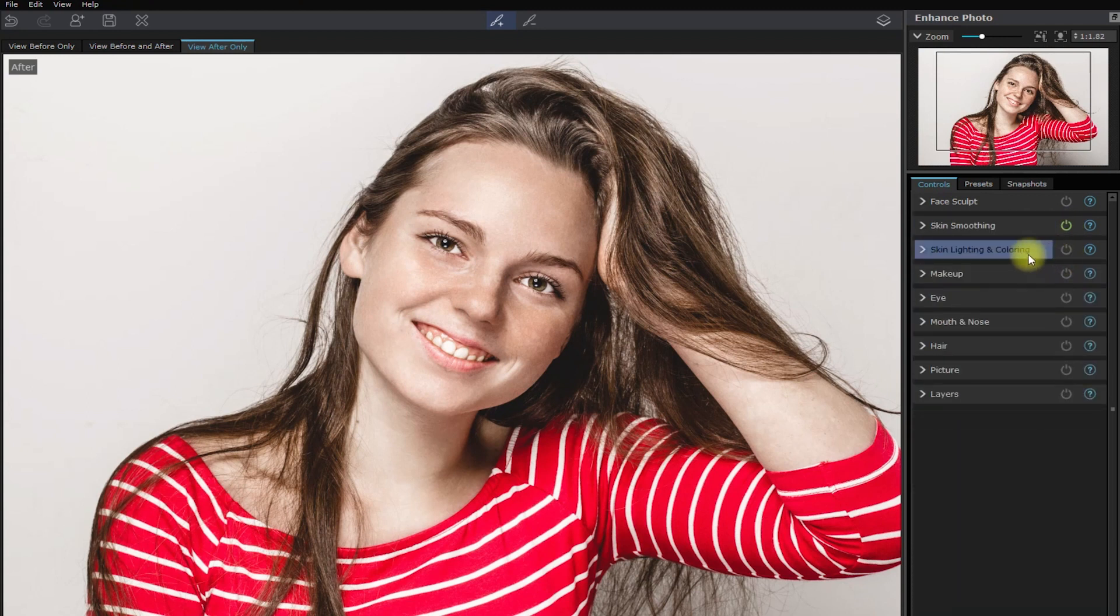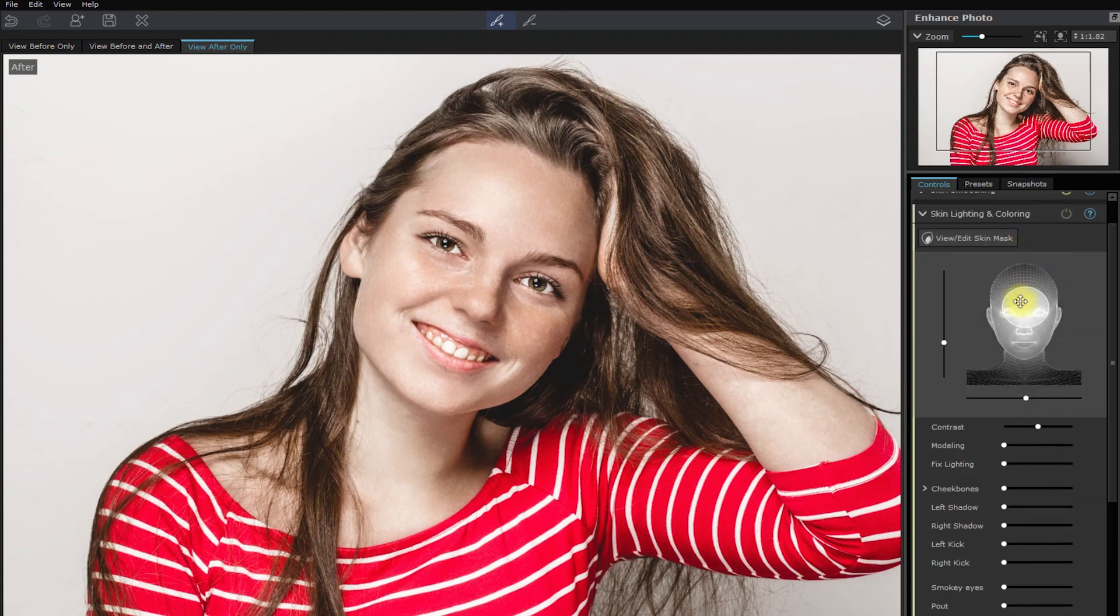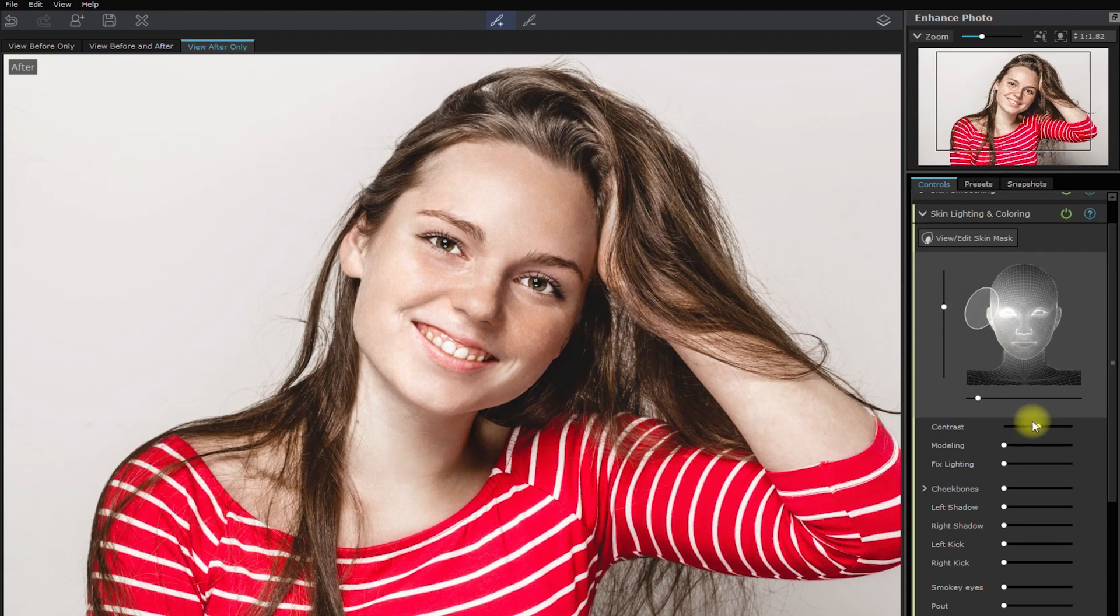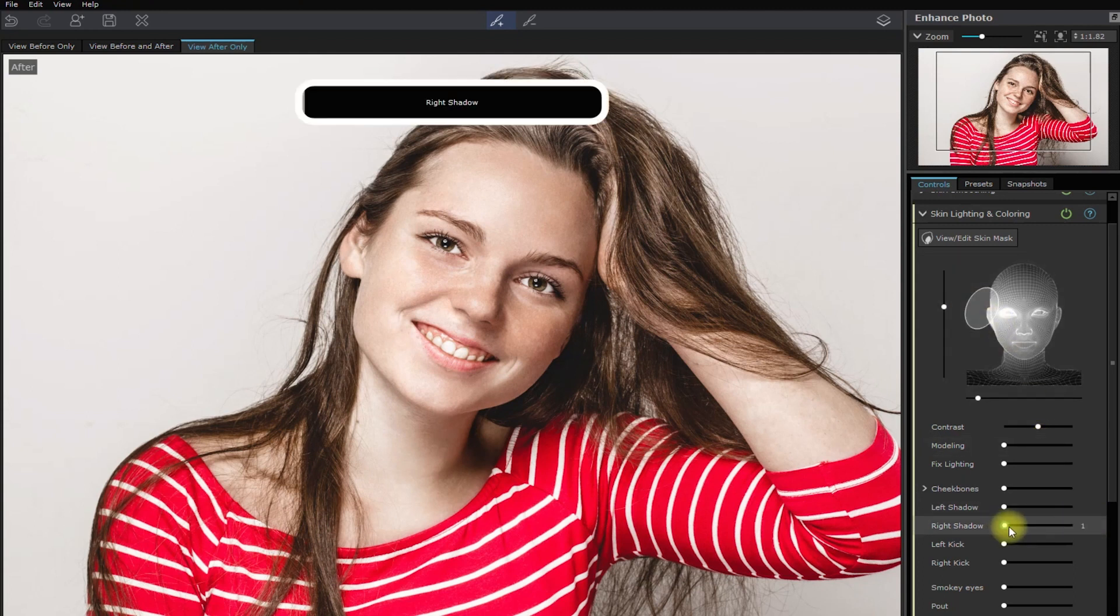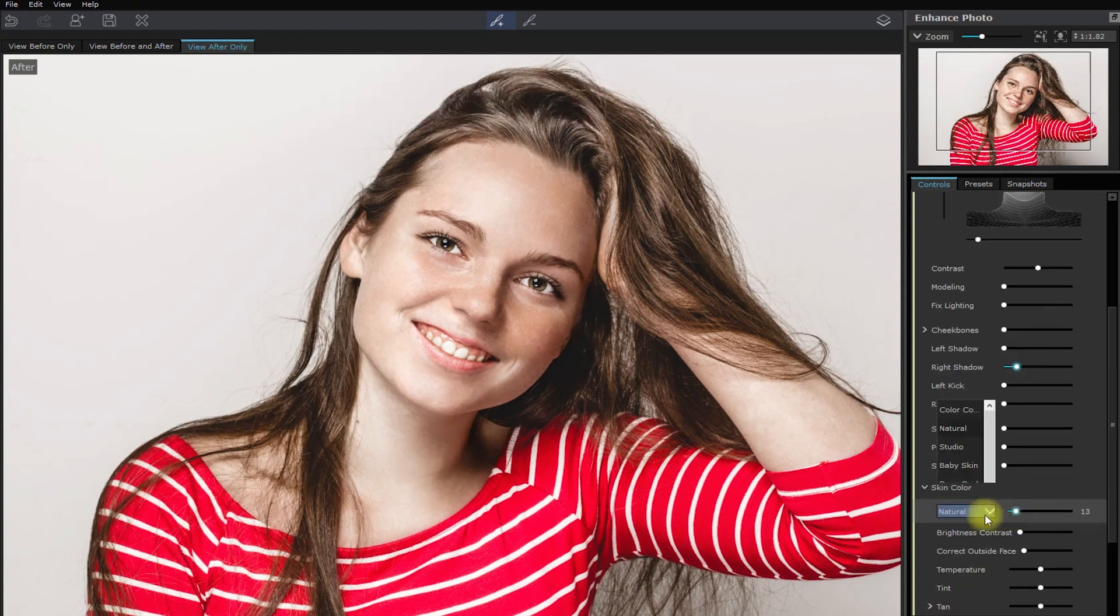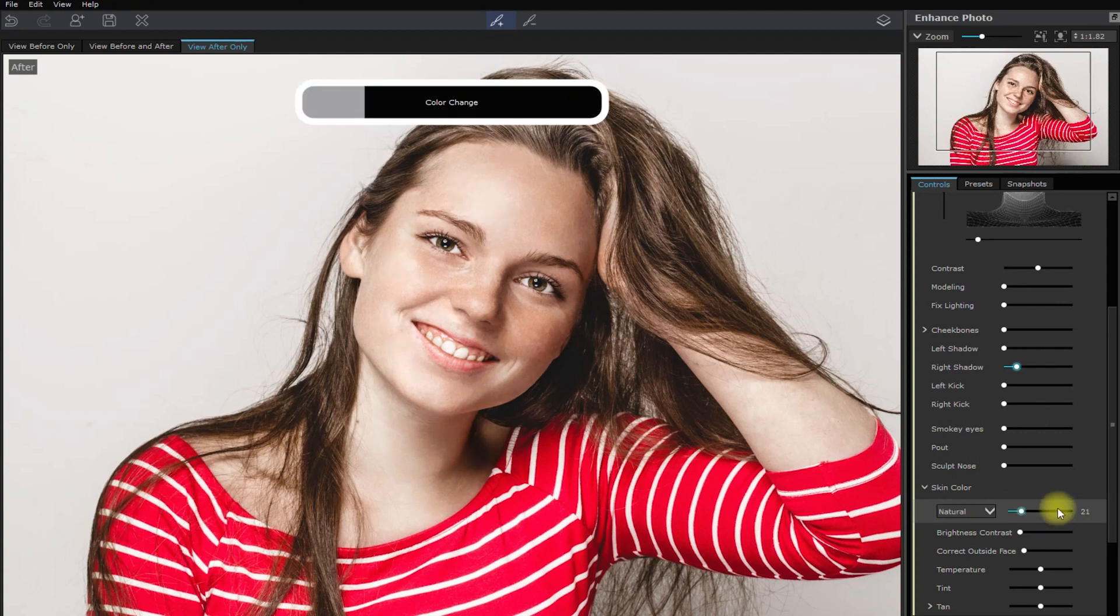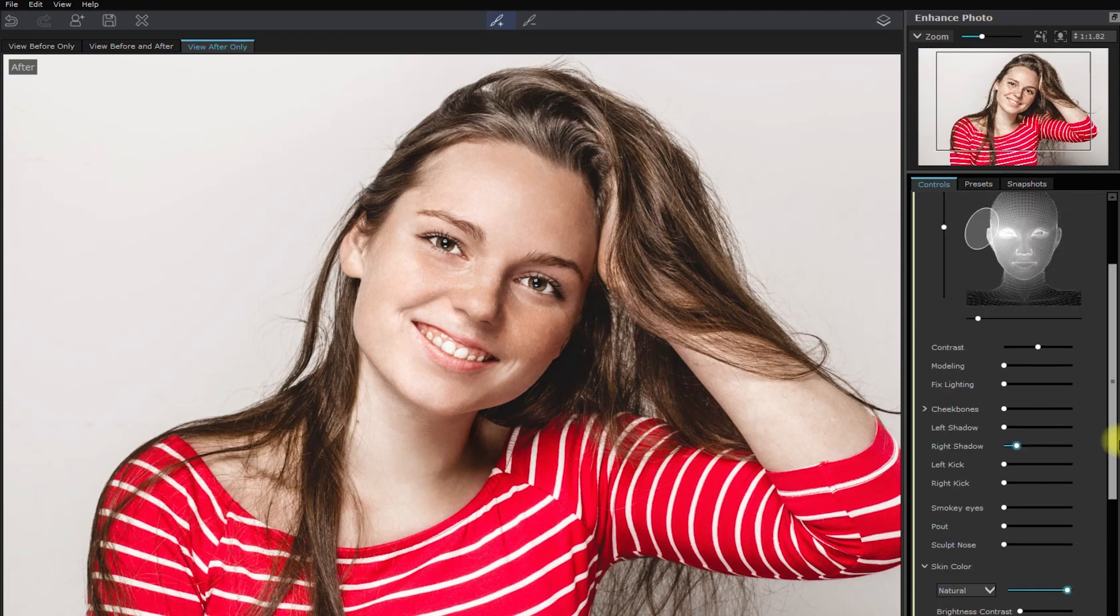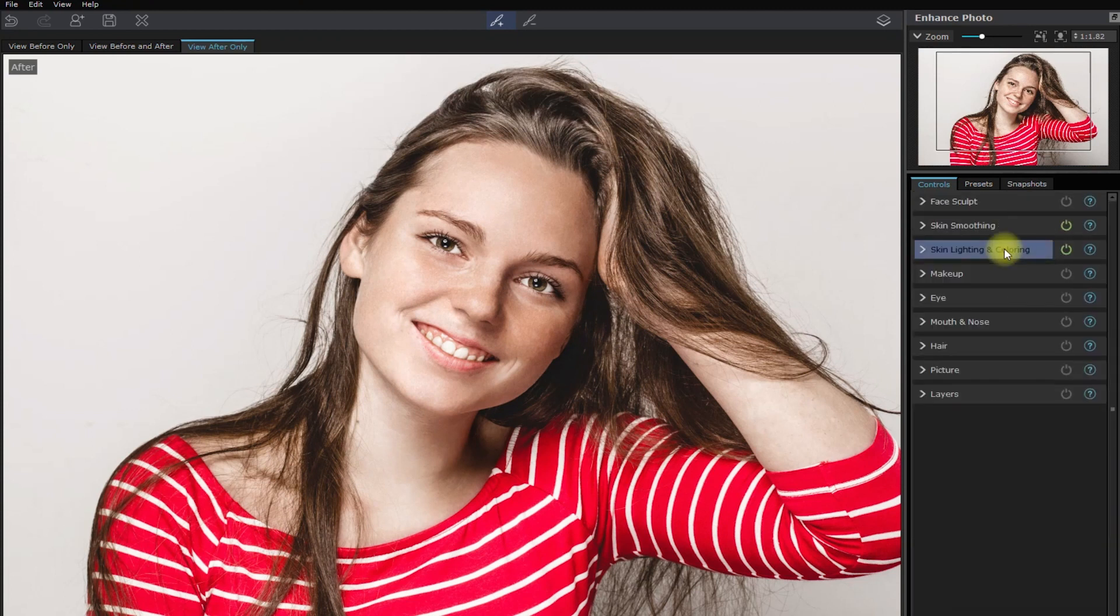Let's now go to the skin lighting section and try to find the right place to put the light on her face. Okay, so for me, this side looks good. Let me adjust the right shadow to add some depth and modify the skin color to add life. So this is with skin lighting. This is without.